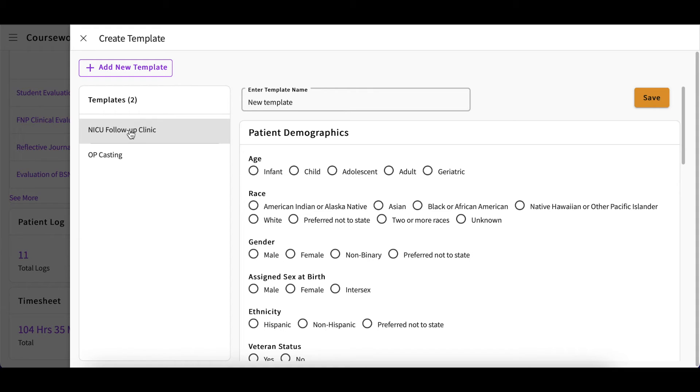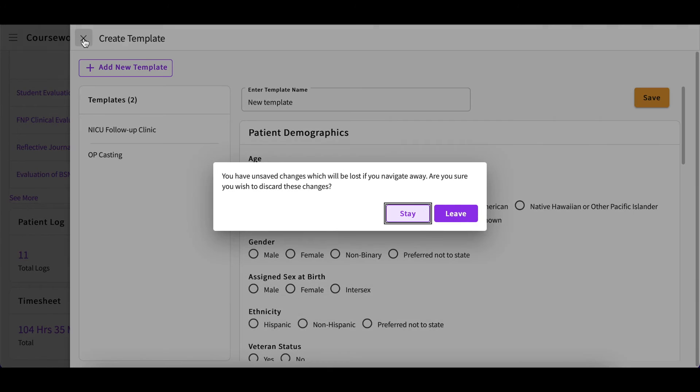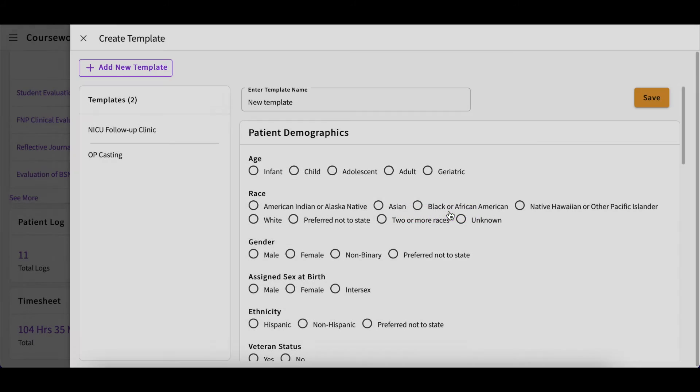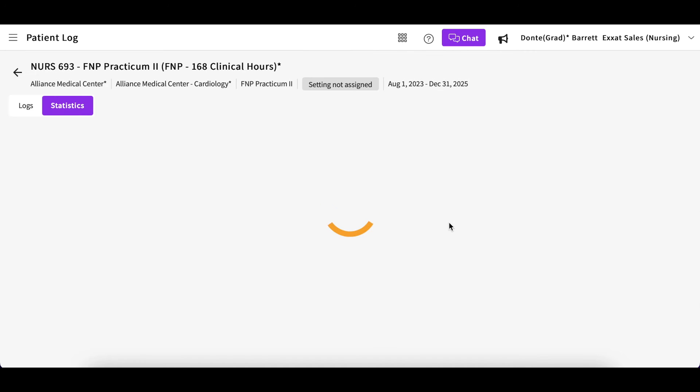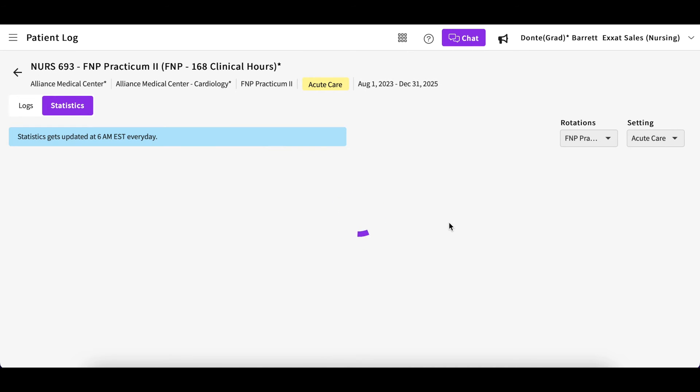The next time you create a patient log, you will then have this template to select from the dropdown list within the system. There is also a statistics report to help you review your patient logs. To view this, click on the statistics icon.